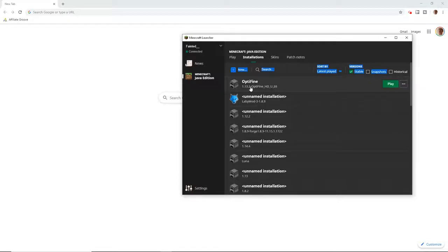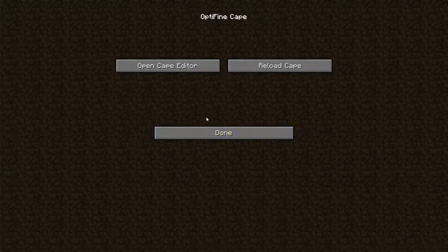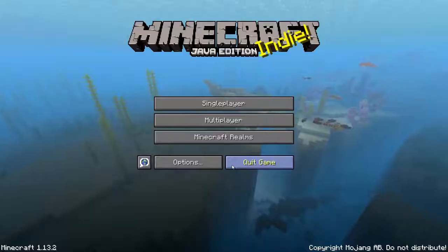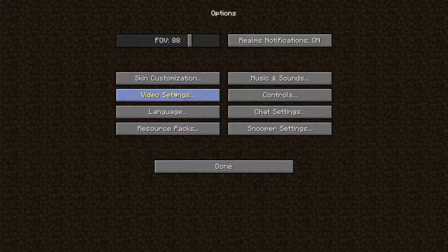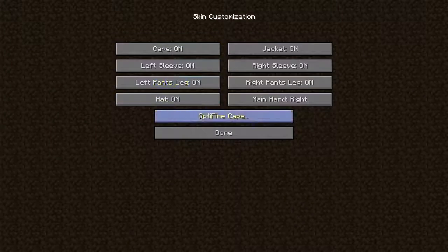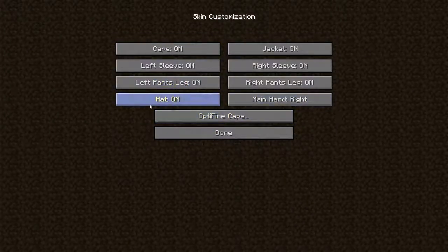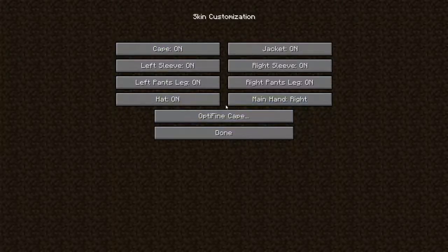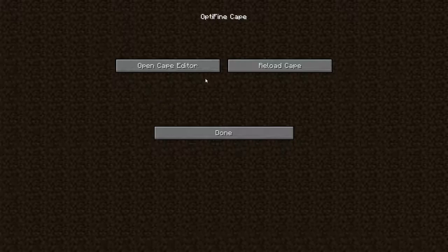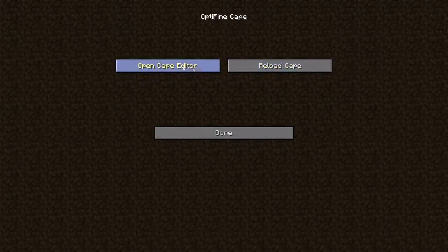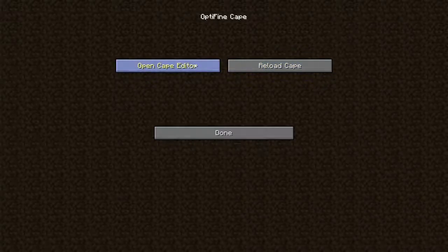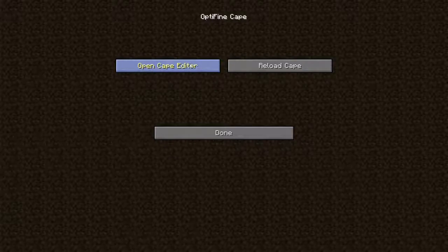You want to hit options, you want to hit skin customizations, and then you want to hit Optifine cape. You have to keep it up and then it will show up. Open cape editor. Do not do reload cape, I guess you could do that. That's for if you just want to reload cape or if it doesn't pop up or anything you can hit reload. But you just want to hit this.